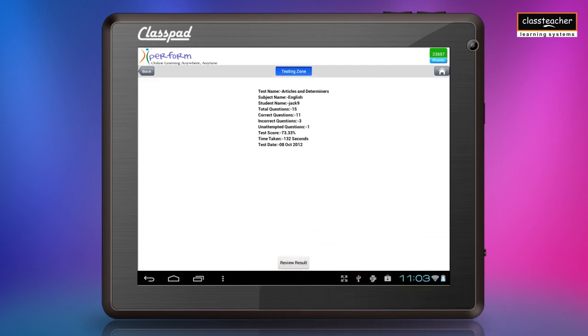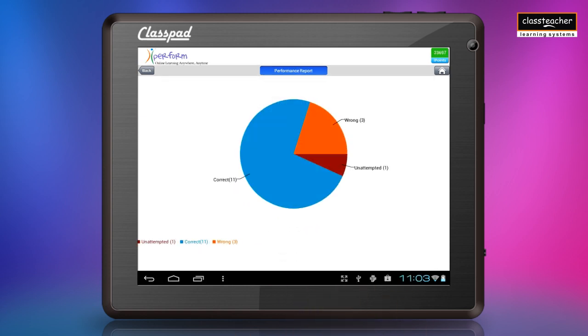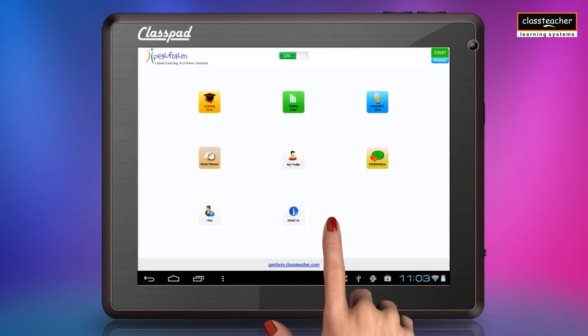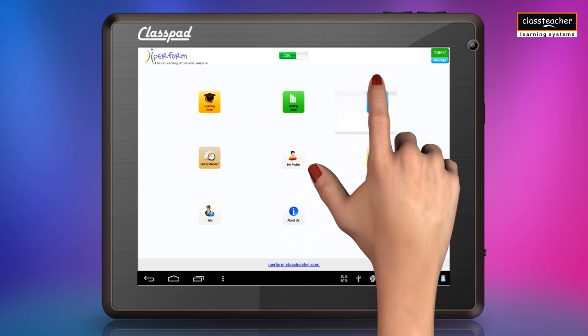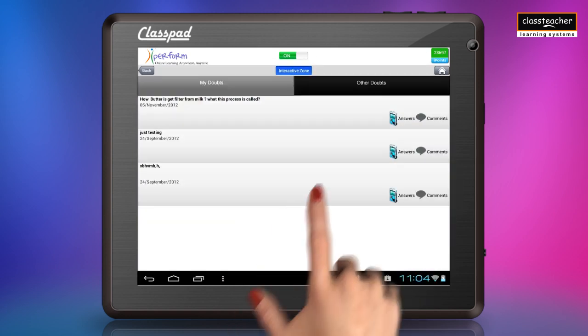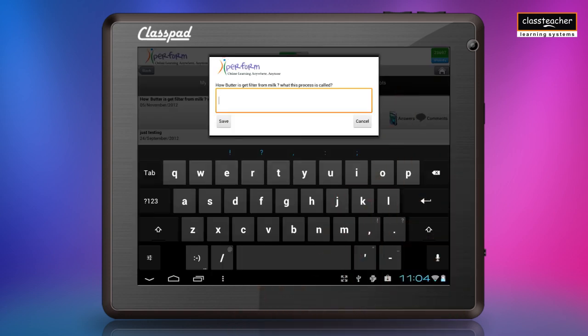Results include the student's name, time taken for the E-test, and score achieved. A performance pie chart gives the graphical evaluation of the E-test attempted. The interactive zone has an ask my doubts section where answers to queries asked are provided by other users and experts.